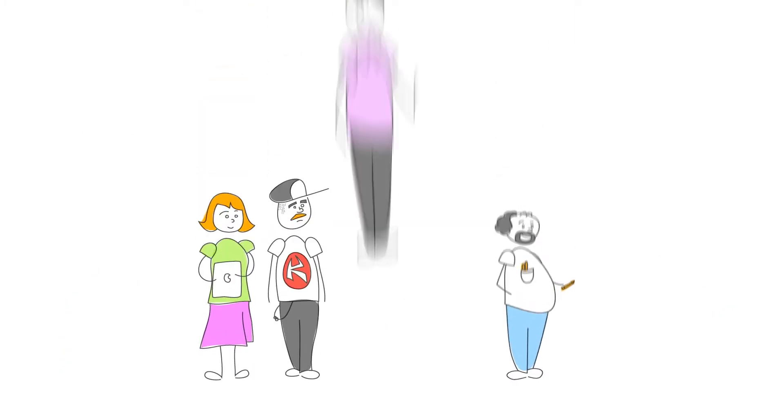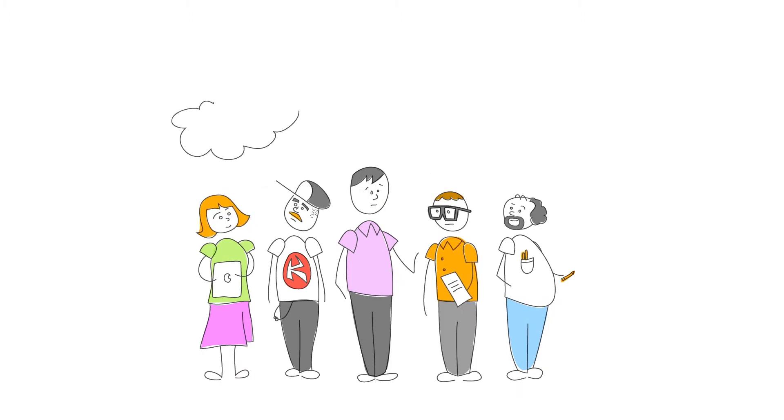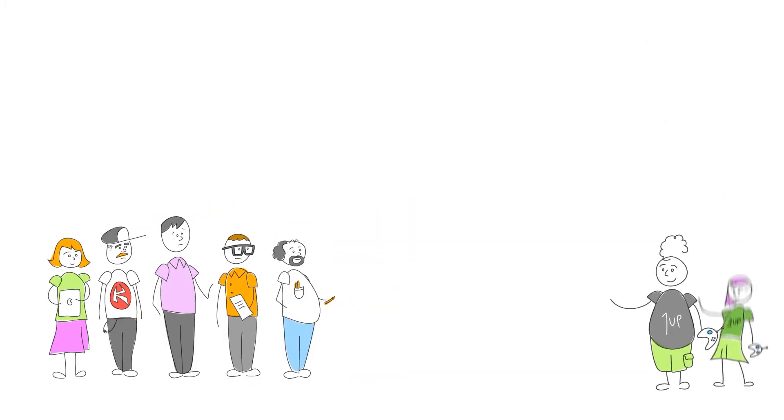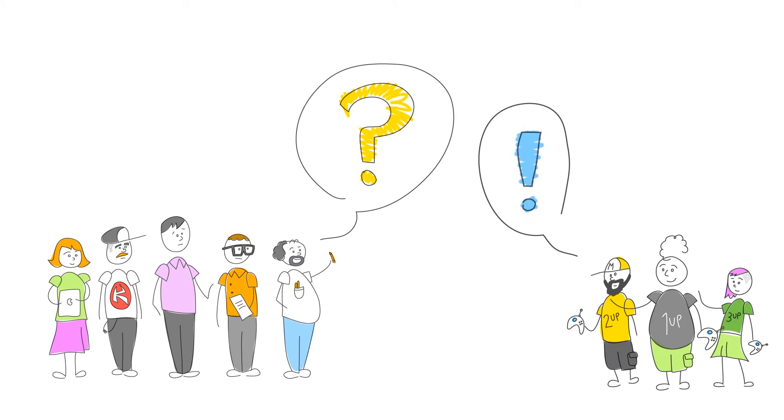Instead of trying to guess what you would like or what we think is cool, we can just ask you, right?